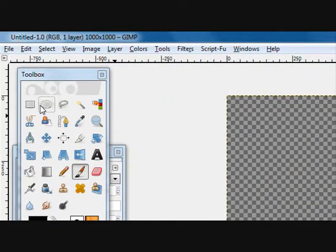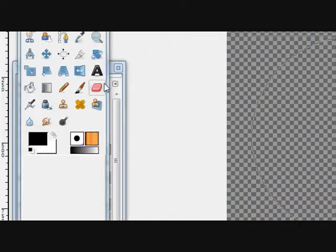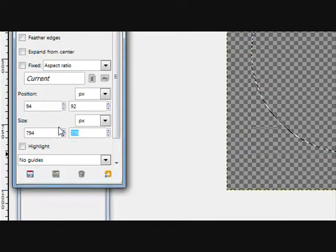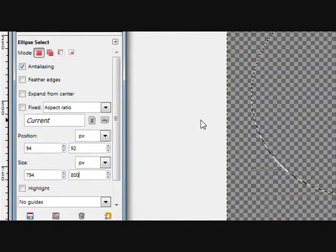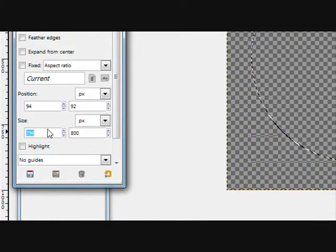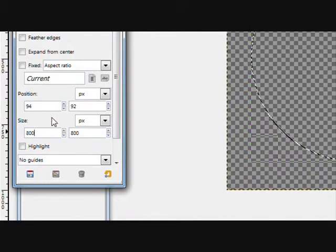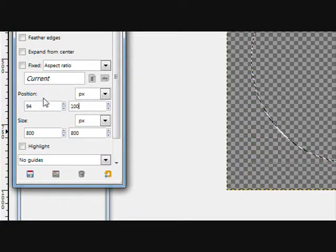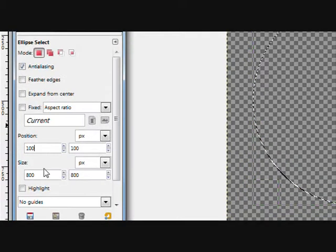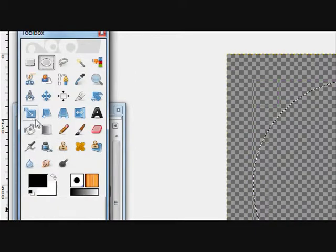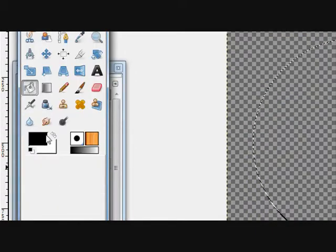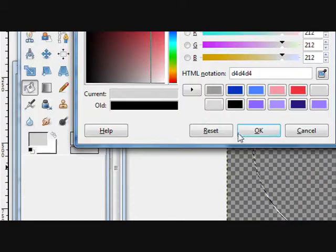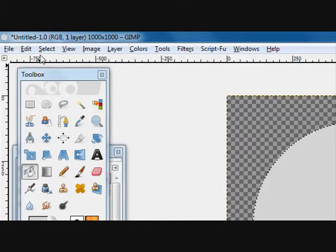Now take your circle select tool and make a circle 800 pixels by 800. You're going to want to get this centered, so it would be 100 by 100. Now fill this with a very light grey and then select none.